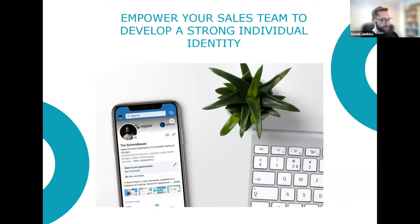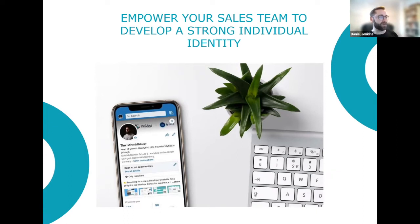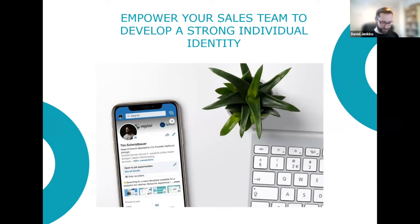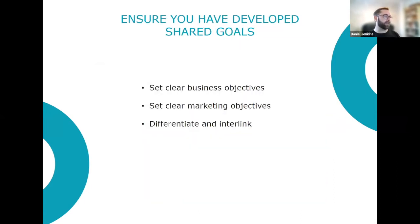Something that doesn't fall directly under HubSpot but needs to filter into all of this: ensure your sales team and key stakeholders have a strong individual identity on LinkedIn. It never ceases to amaze me how much work can still be done on LinkedIn profiles, presence, and outreach — this underpins everything you're doing from a marketing perspective. If that LinkedIn experience isn't great, that's your friction point in the flywheel — your bump in the road.